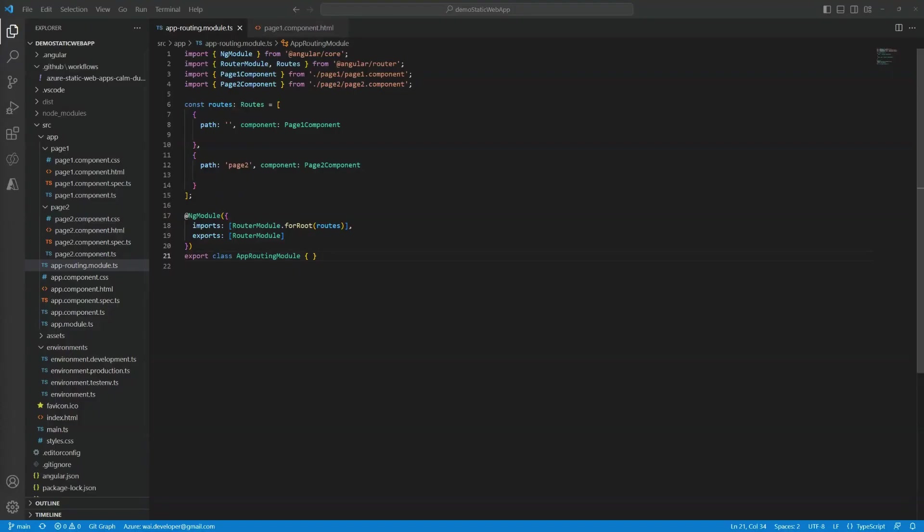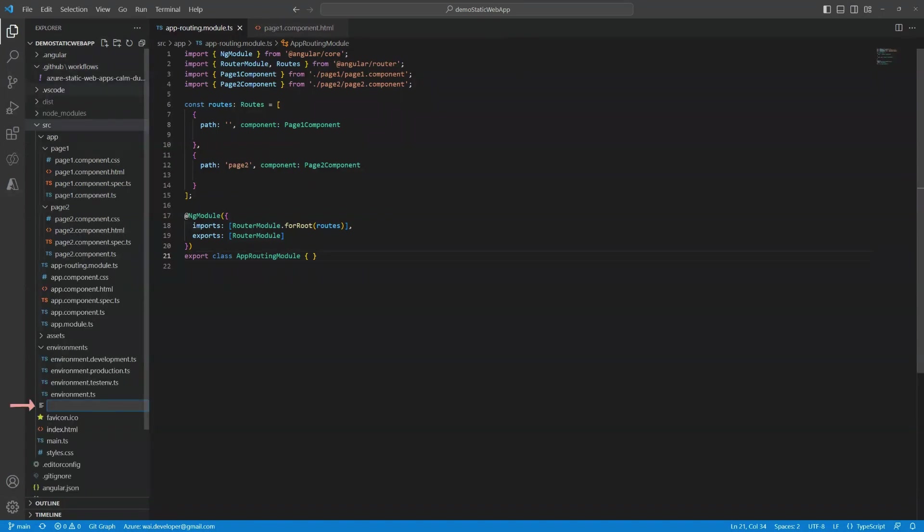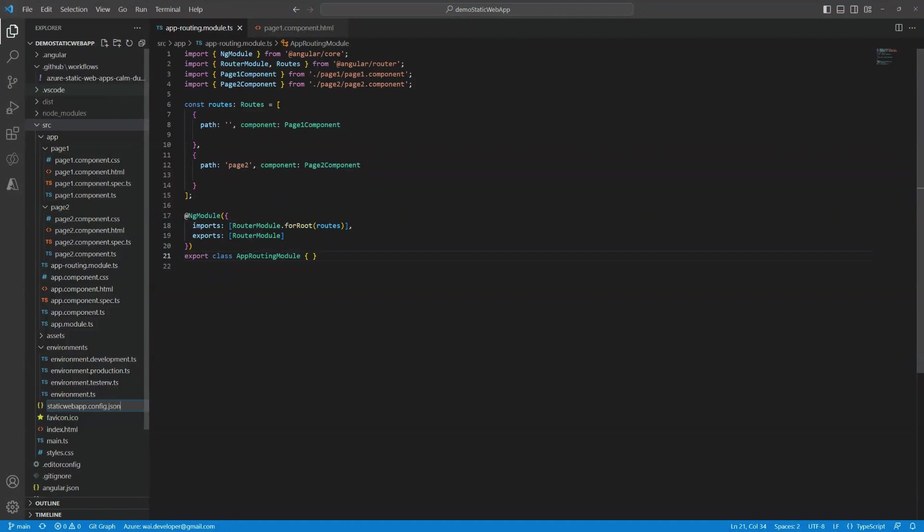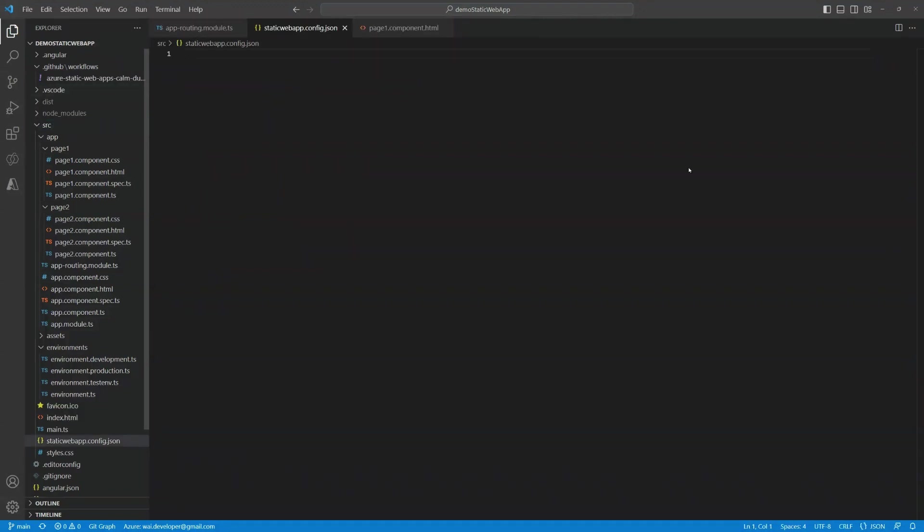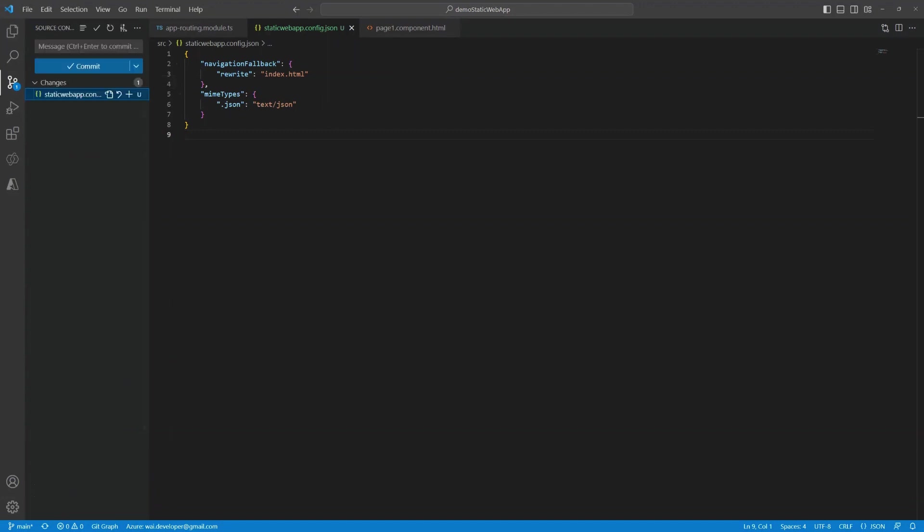To do this with static web apps, we need to create a special config file. So let me just do that. It's called staticwebapp.config.json. And you just paste this in there. This will navigate all routes back to the route. Let me just commit this and that should automatically kick off the pipeline and deploy the site.